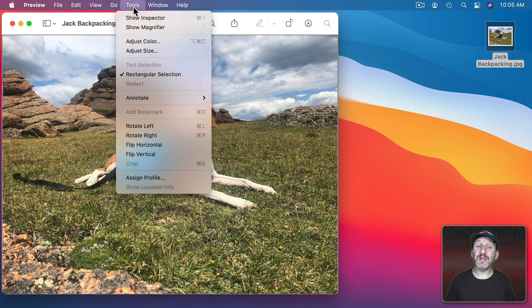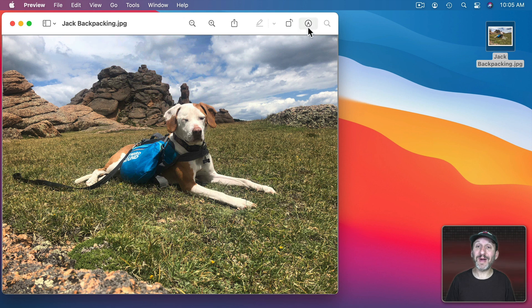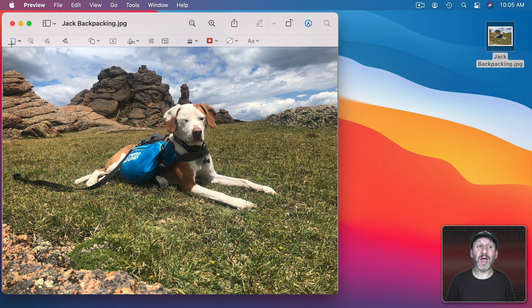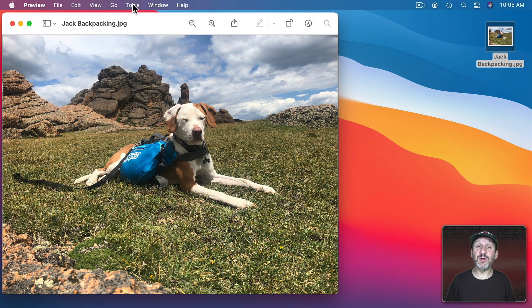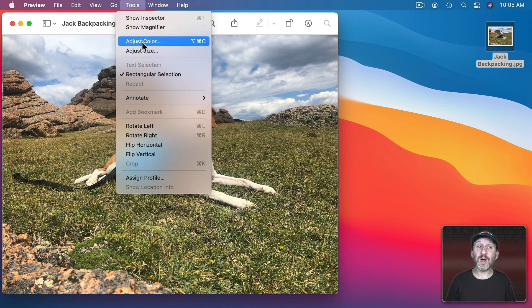Now you'll find these under Tools and also by clicking here which is the markup tool that gives you access to buttons here to do a lot of these functions. Let's just use the menu for now and use two items here, Adjust Color and Adjust Size.